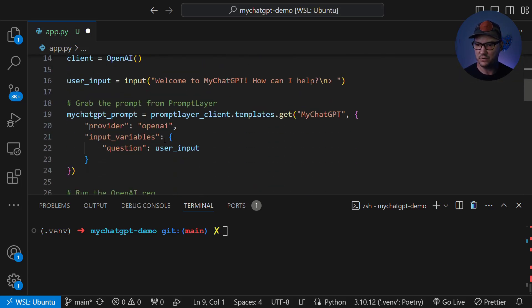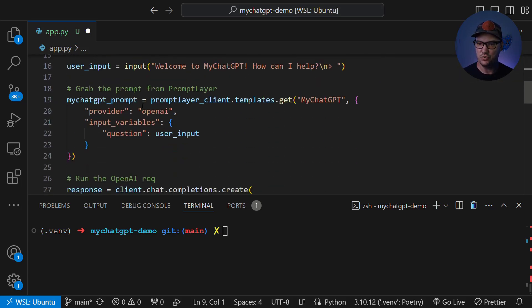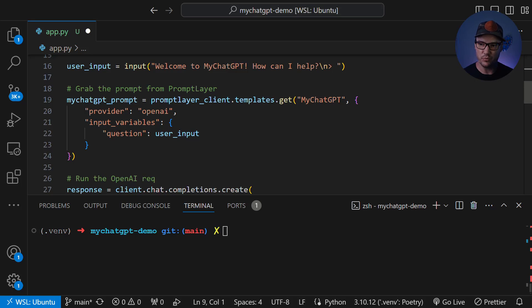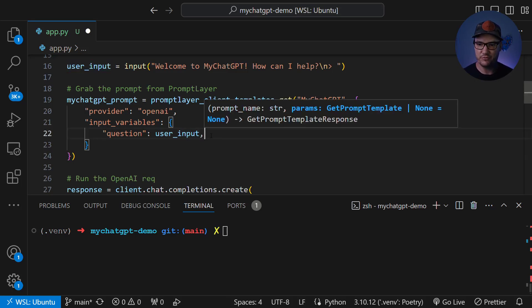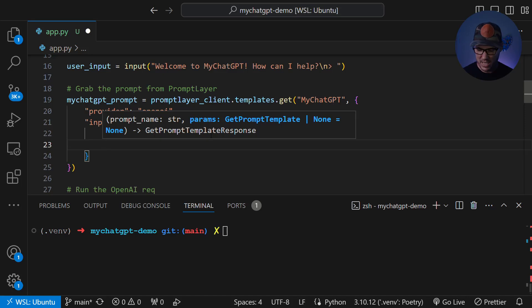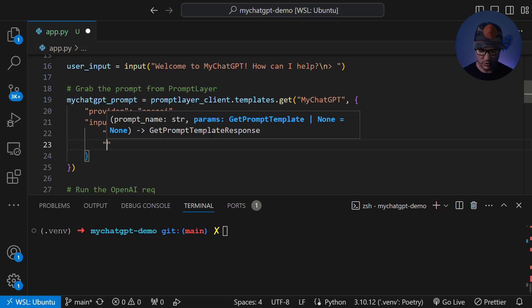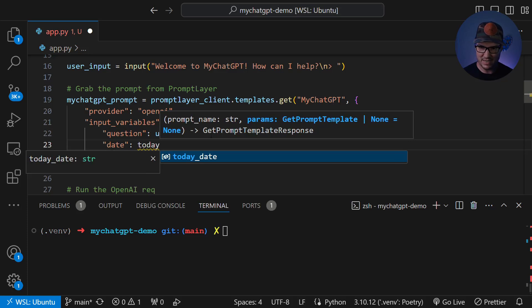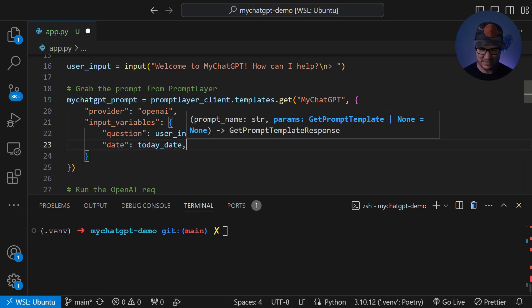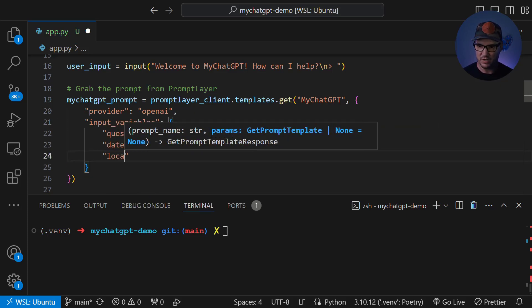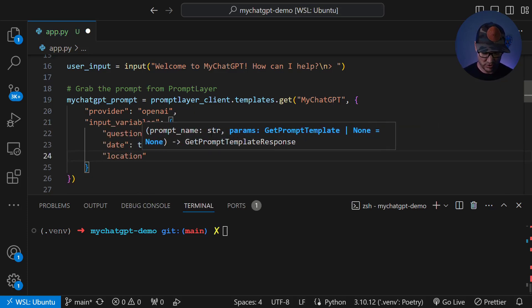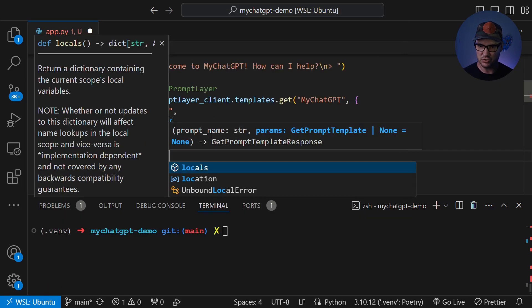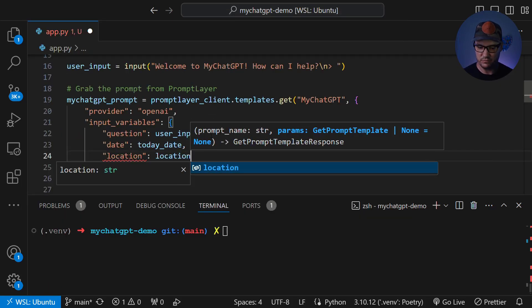And now if we go down to where we bring in my chat GPT, our template from our prompt layer client, we're going to add those variables to the input variables dictionary here. So I'll put a comma after the user input for that question input variable, which is our original input variable that we had for our user role. And then now we're going to add the date and we're going to set that equal to today underscore date. And then underneath that, we're going to have our location. And that one is actually just going to be our location variable. Put a comma here and save.